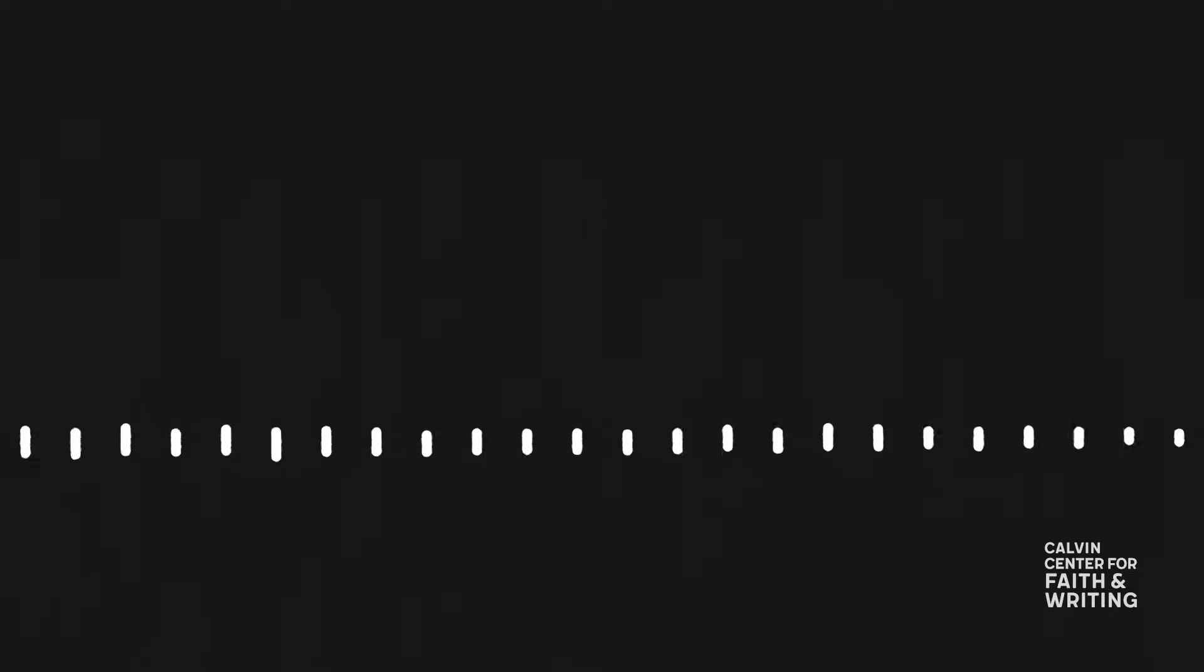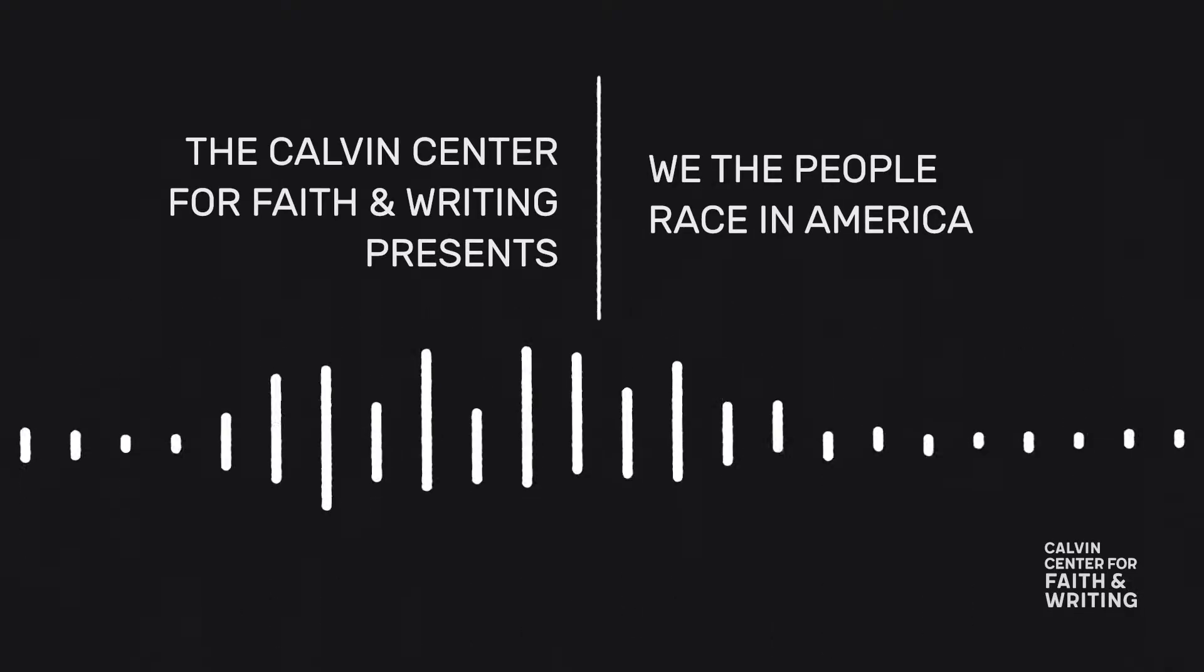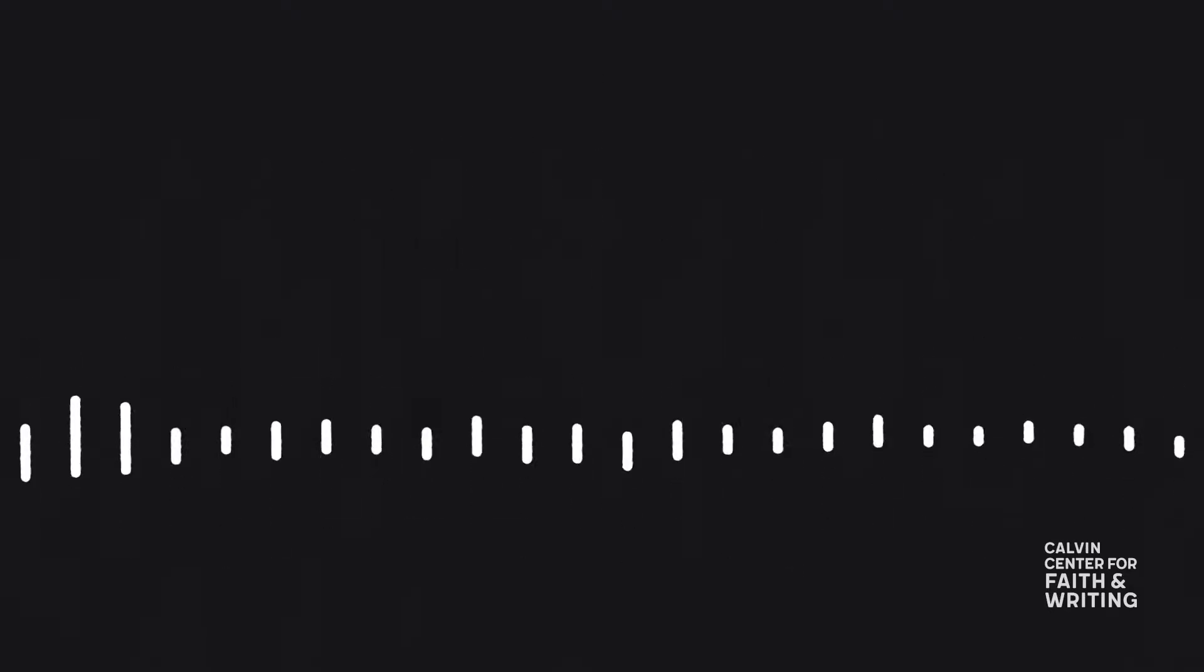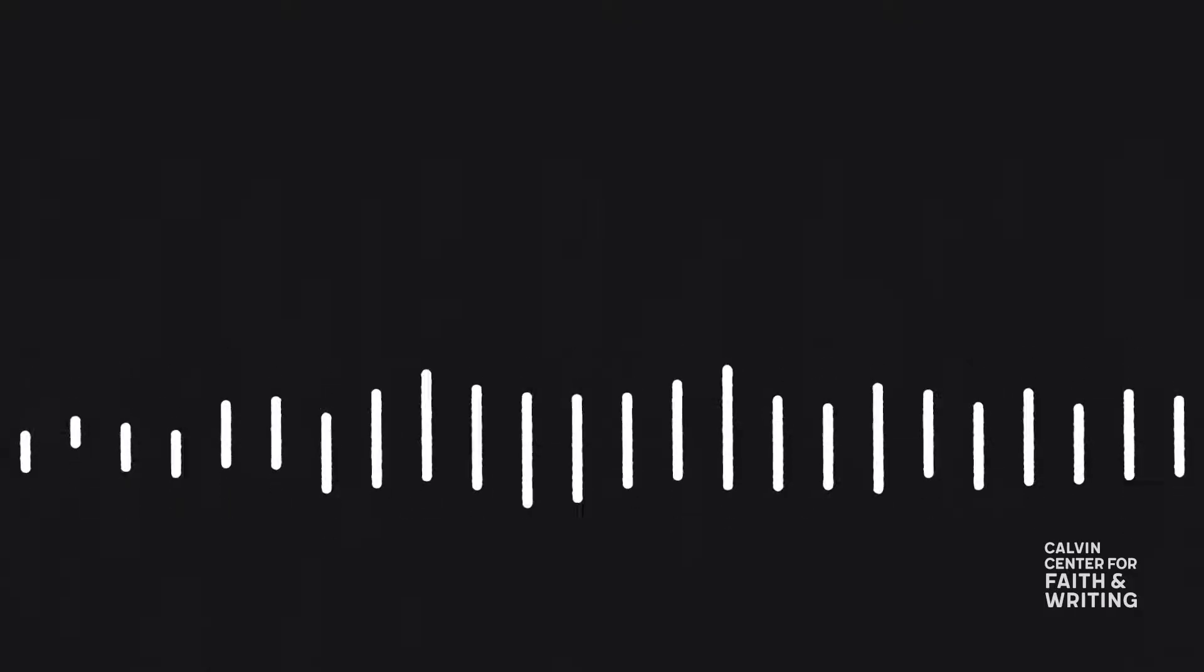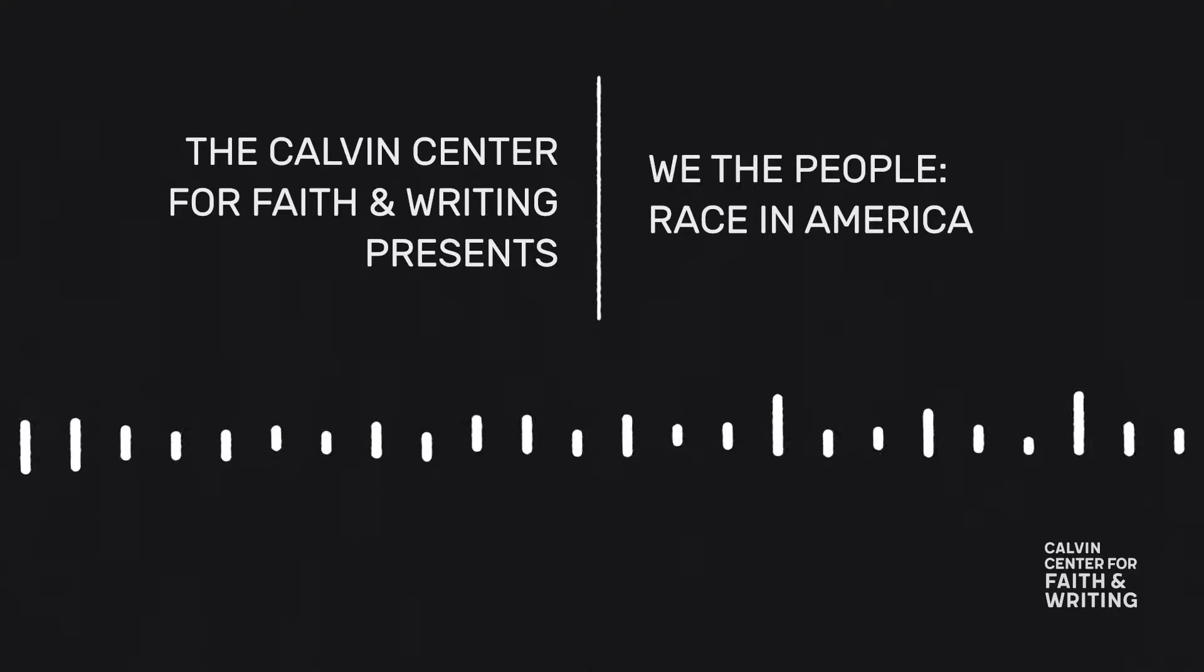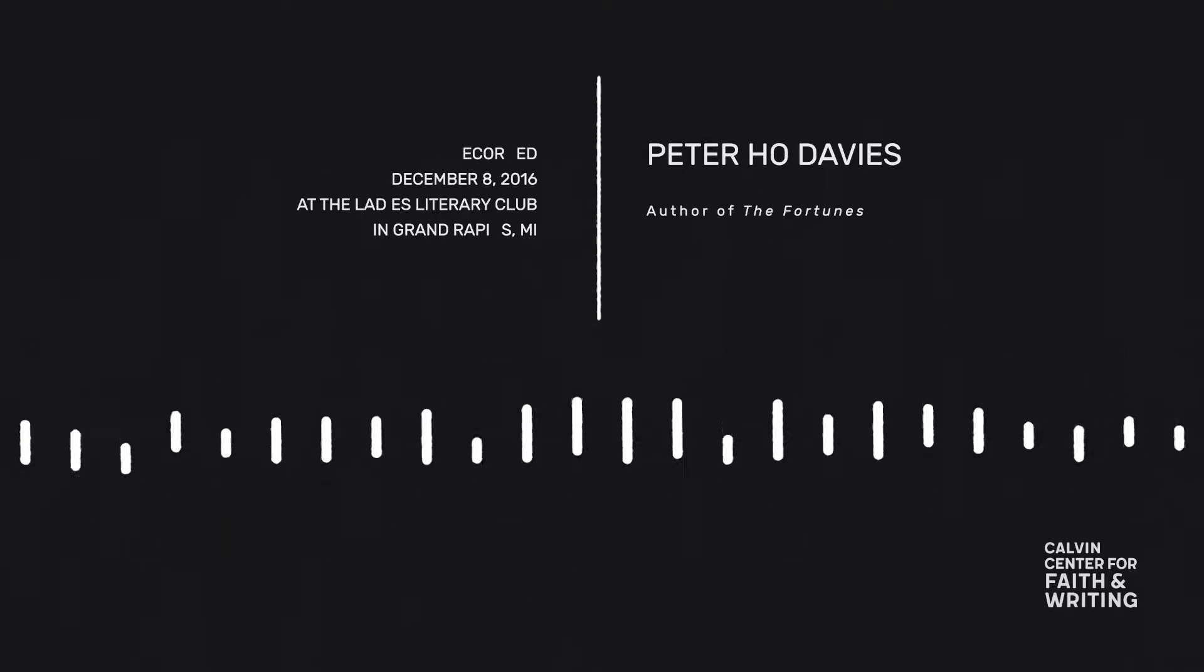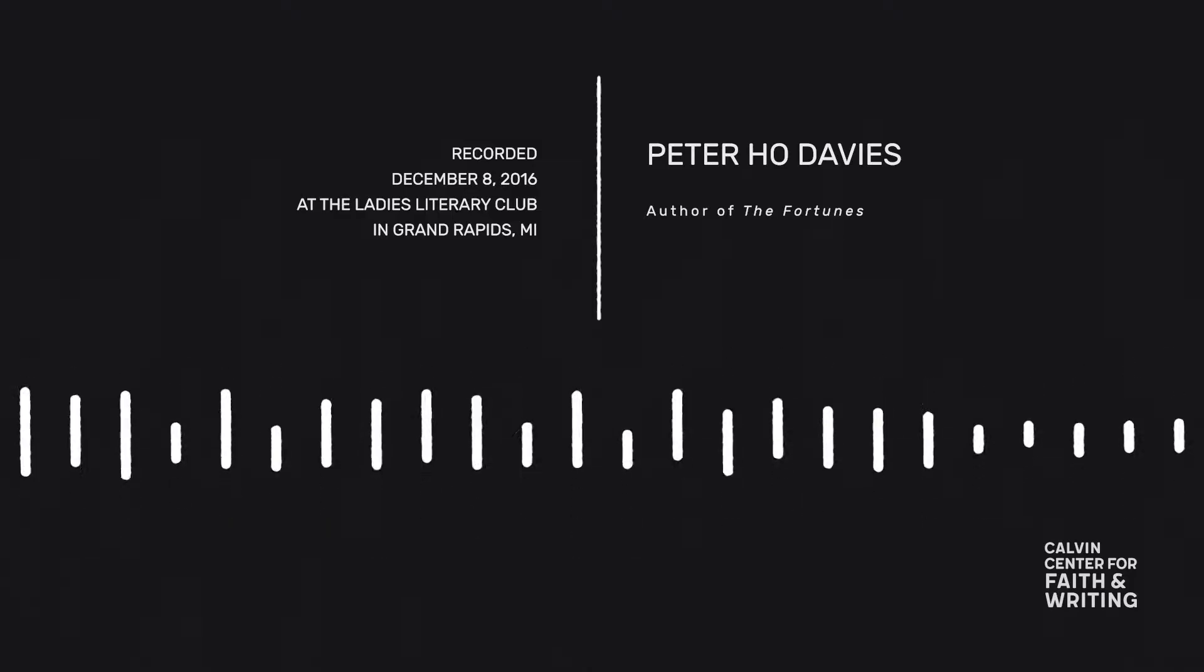Welcome to recordings from We the People, Race in America, the Calvin Center for Faith and Writing's 2016 Fall Writer Series. This is the fifth and final event in that series, fiction writer Peter Ho Davies reading from his novel The Fortunes and discussing Chinese American immigrant experiences. Recorded at the Ladies Literary Club in downtown Grand Rapids, Michigan on December 8th, 2016.